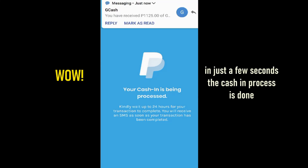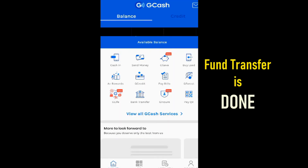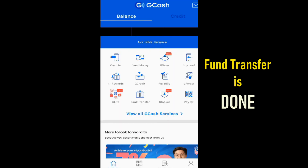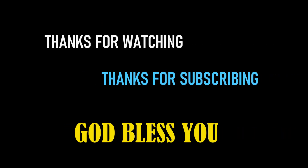I received the SMS in just a few seconds. Fund transfer is done. Thanks for watching and subscribing.